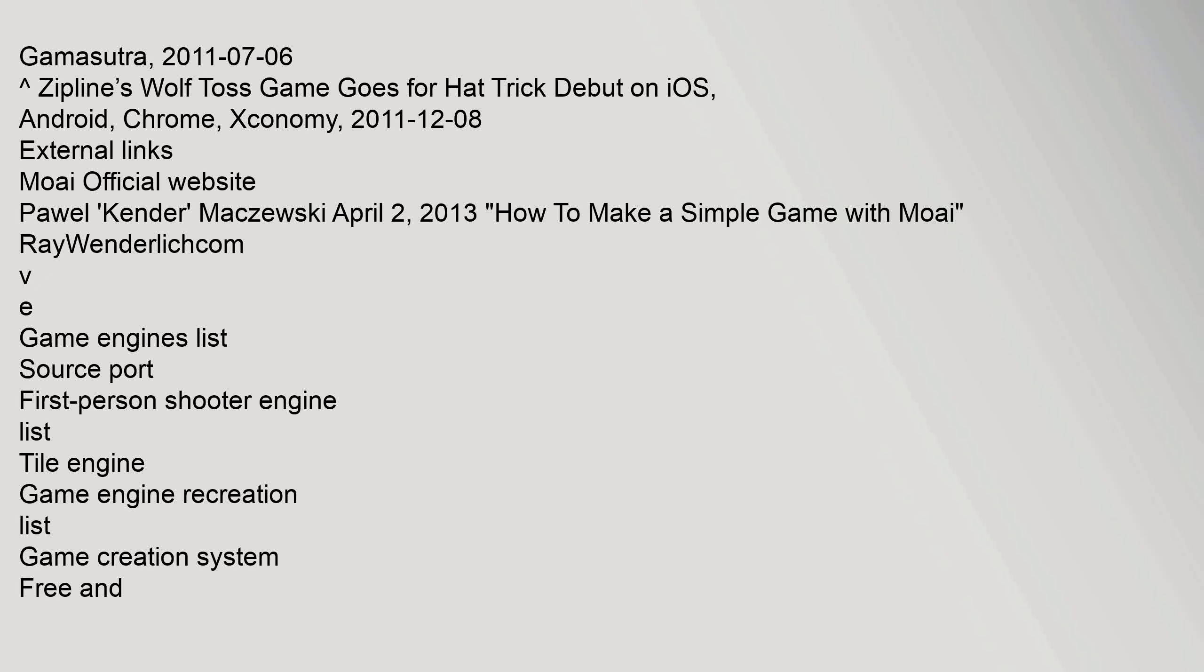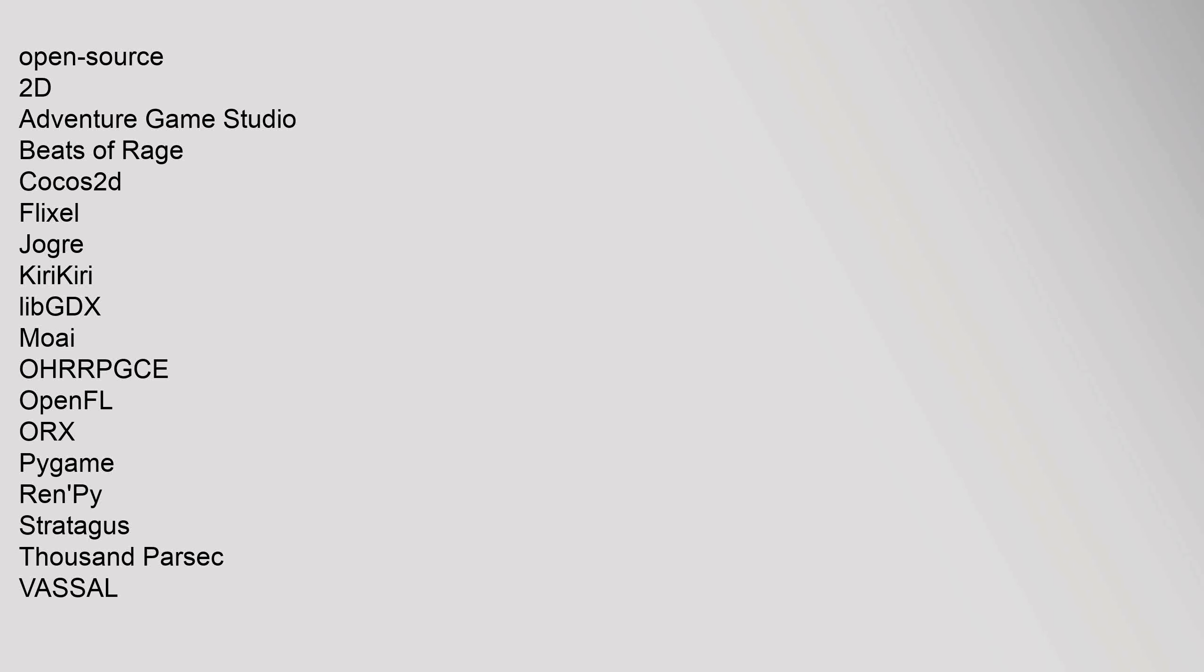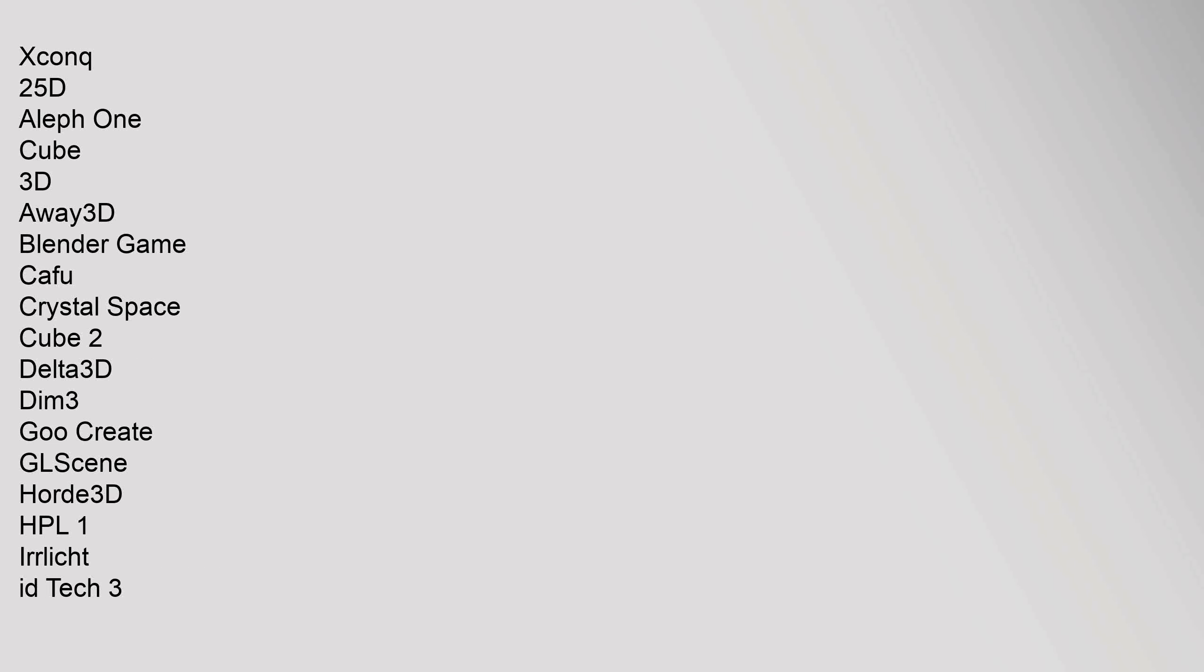Open Source 2D: Adventure Game Studio, Beats of Rage, Cocos 2D, Flixel, Jogar, Kirikiri, libGDX, Moai, OHRRPGCE, OpenFL, ORX, Pi Game, Ren'Py, Stratagus, Thousand Parsec, VASSAL